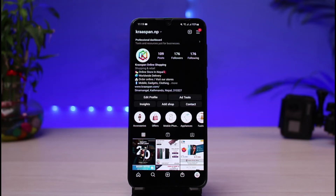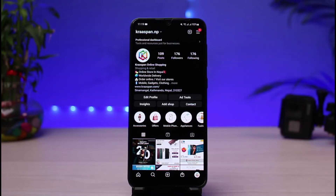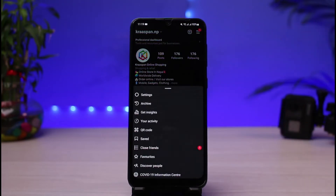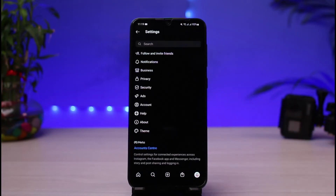Once you've ensured you've met all of those requirements, we are going to request a verification. To request verification, look at the top right-hand side — you can see those three horizontal lines. Tap on that icon, and at the bottom of the screen you'll find the option which says Settings. Tap on Settings.